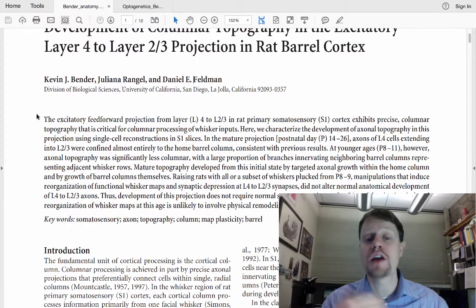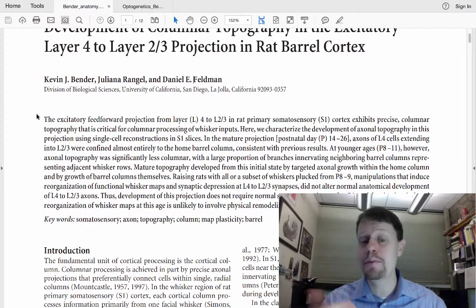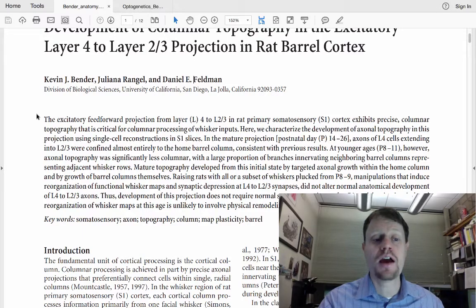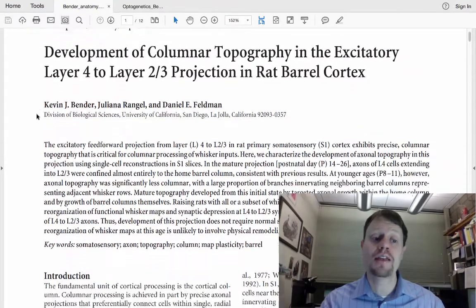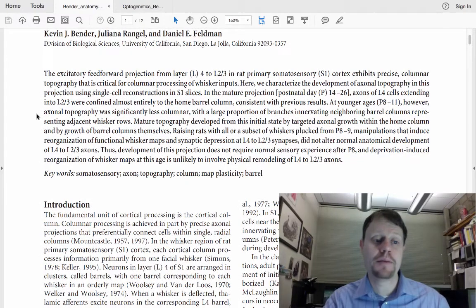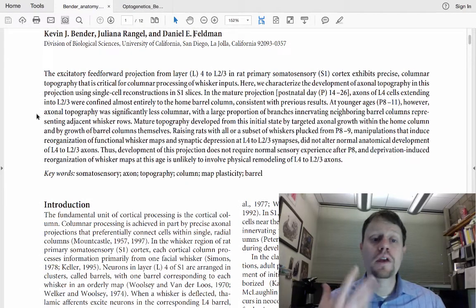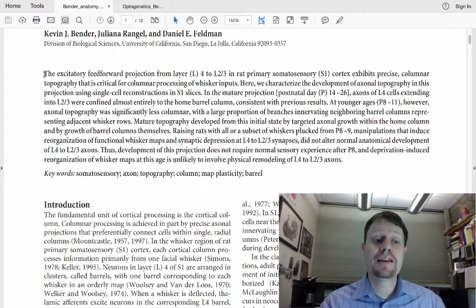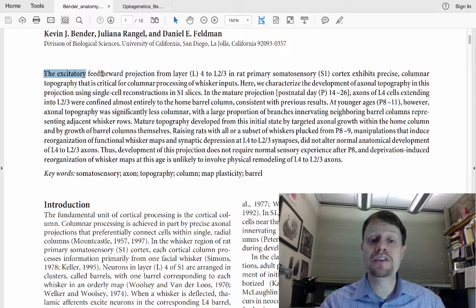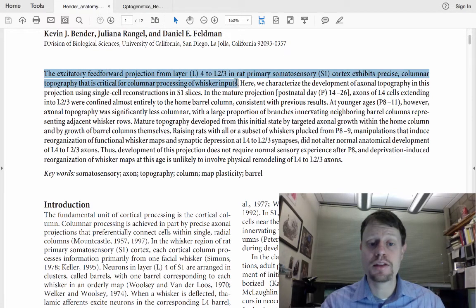Usually the abstract is in bold and is often not labeled as such, but the first paragraph after the title and the names of the authors is the abstract. Reading through the abstract gives you an overview of the entire paper — they describe a little more of an introduction for what they are doing in this first sentence.